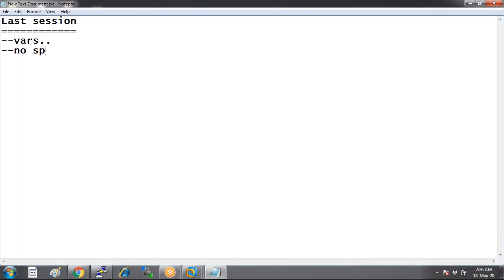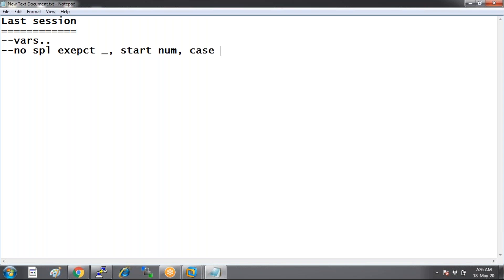The second rule was a variable cannot start with a numeric. That's the second rule. And the third rule was variables are case-sensitive. So we are seeing how to define variables by following these three rules.